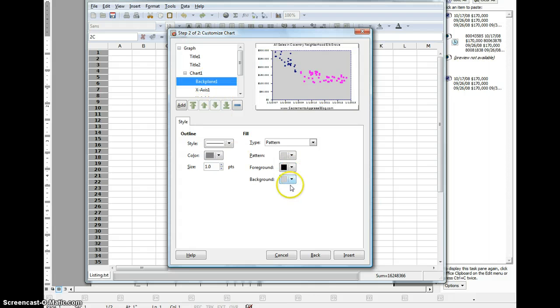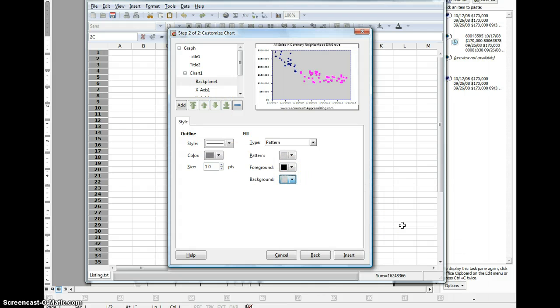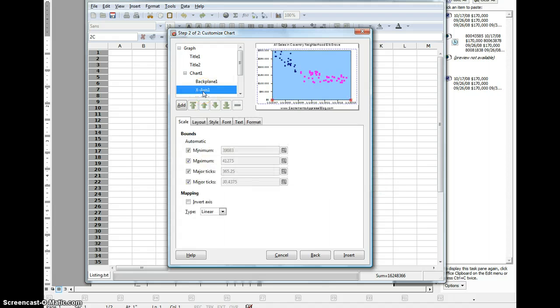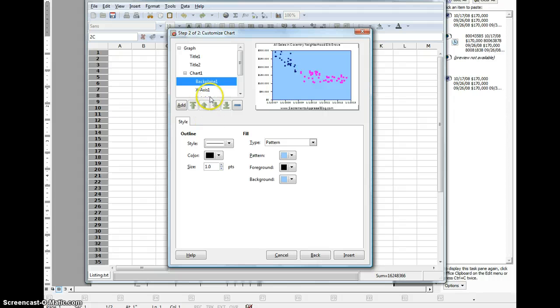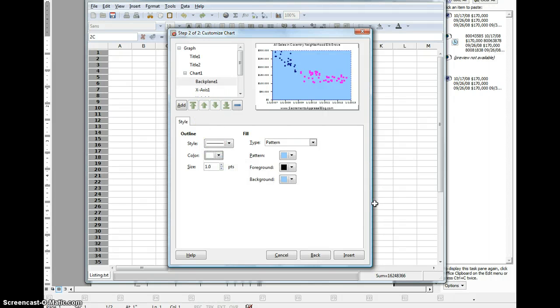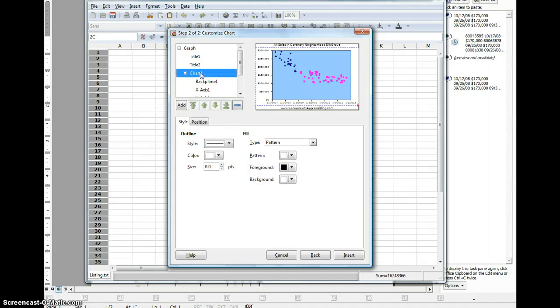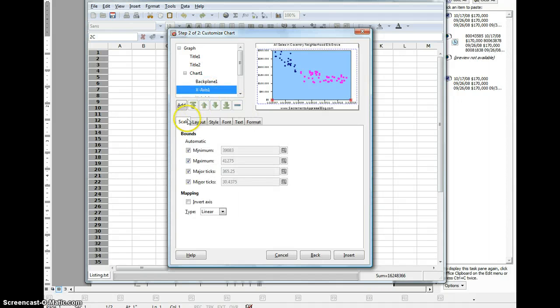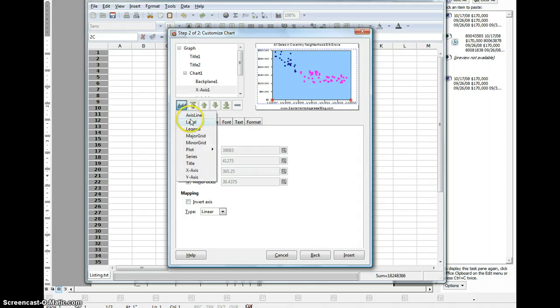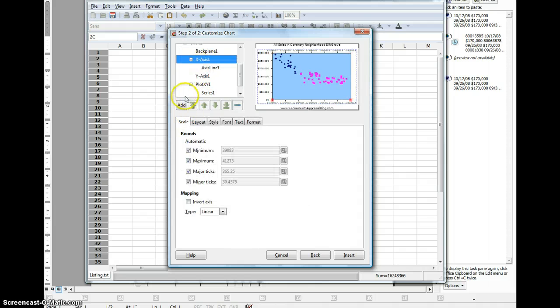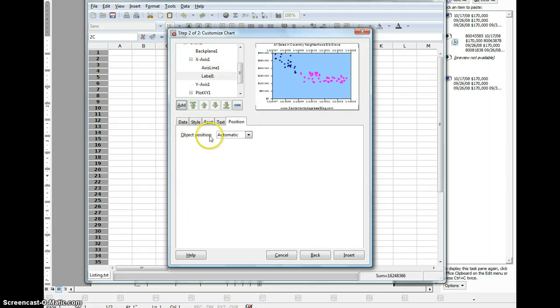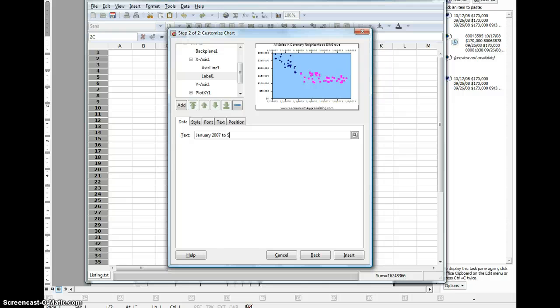I'm just going to change some of the colors. If you notice a lot of my graphs are blue. I don't know, maybe I had some sort of blue infatuation. Not sure what's going on there. Let's get rid of this outline. I don't want that. No, I do want that. And then x-axis, we're going to add an access line. And then we're going to add a label to say all sales, say January 2010 to September 2012.